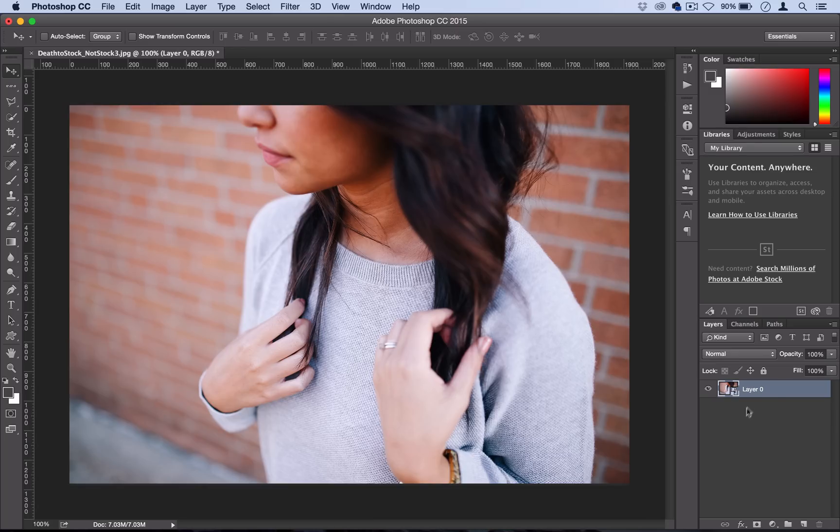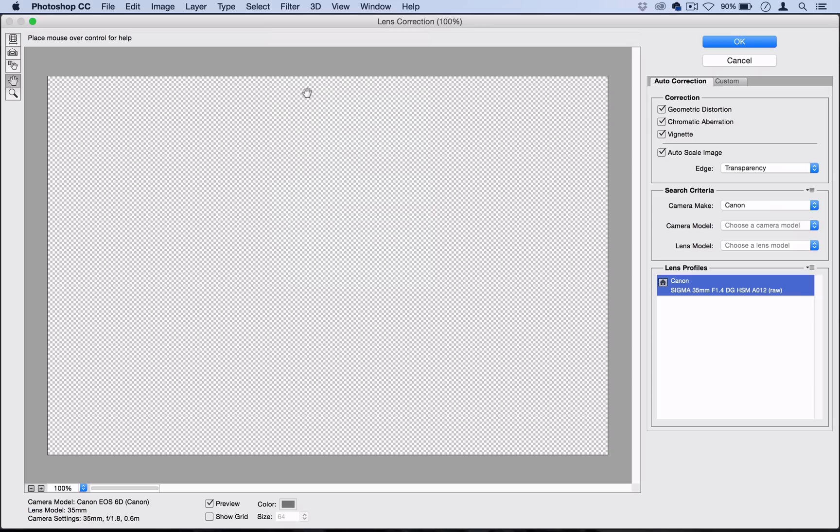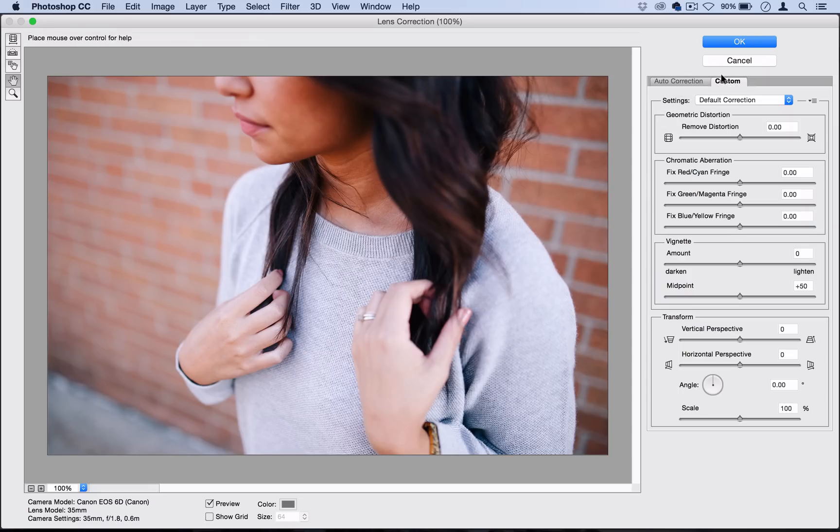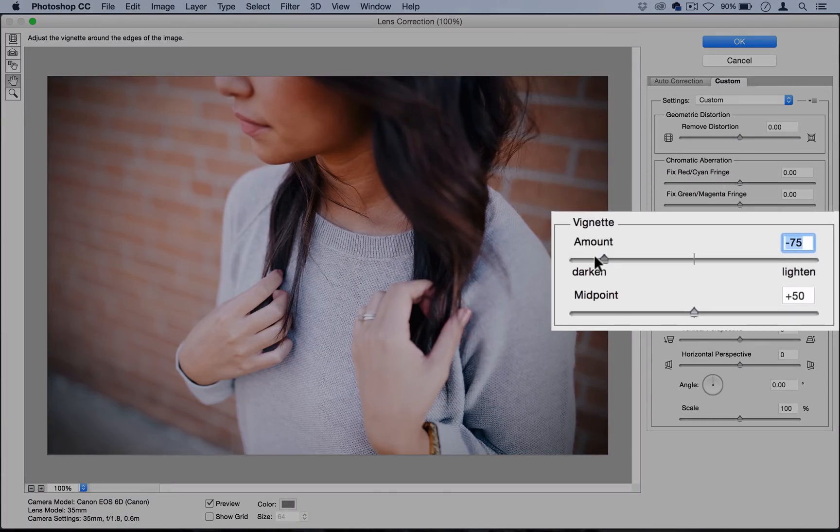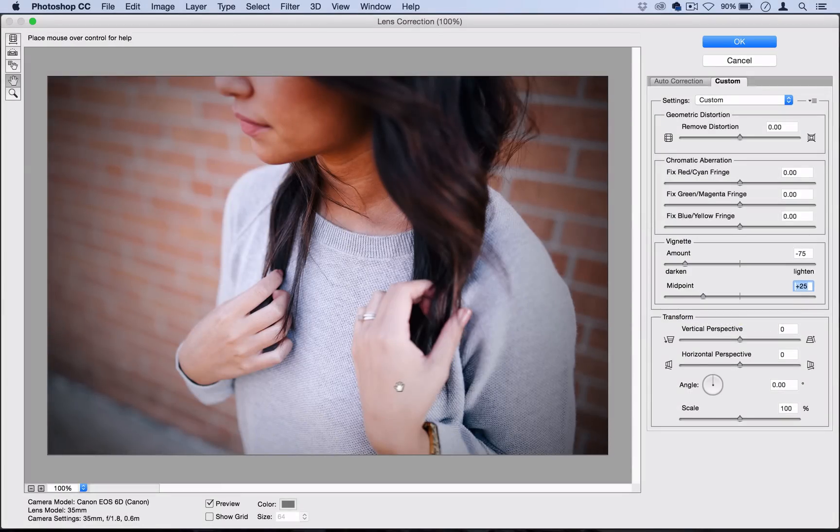We're going to add our first filter here, which is a key look to this effect, and that's a vignette. A vignette can be found under Filter, Lens Correction, and under Custom you should see this vignette tab. I'm going to set the darken slider to negative 75 and the midpoint to about plus 25 because this effect usually has a pretty strong shadowed vignette.